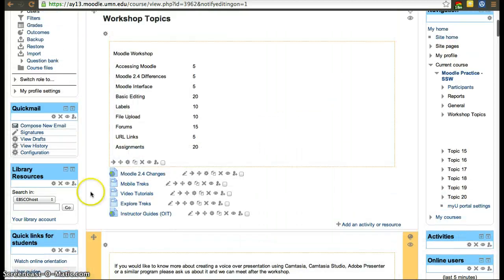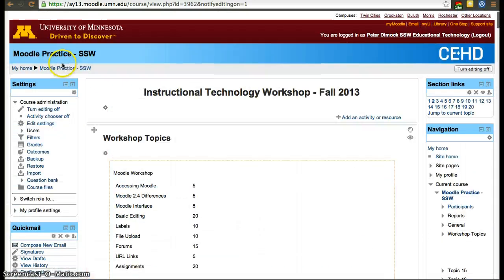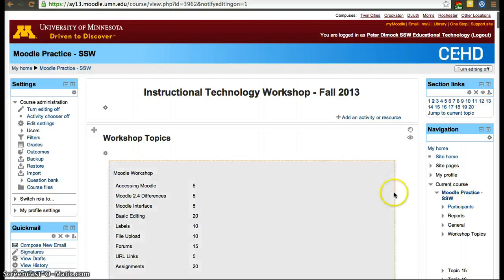Apart from that, you can also modify both of the frames — the blocks to the right and left side of the screen.